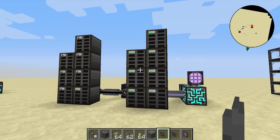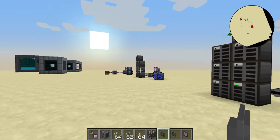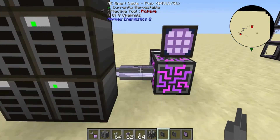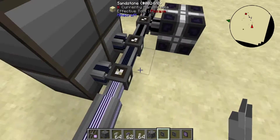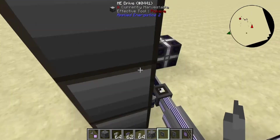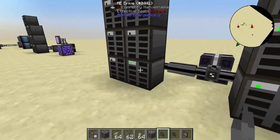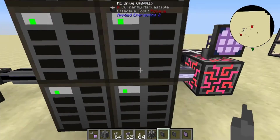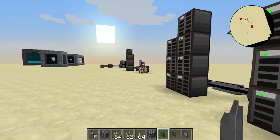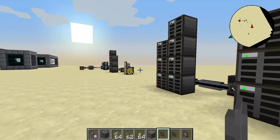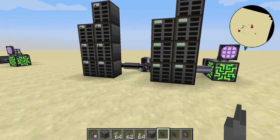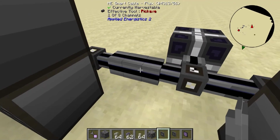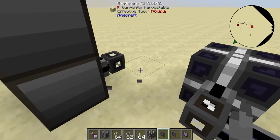Here we have two stacks of seven ME drives. Without anything special going on, it's taking up eight channels — that whole stack plus one of these — and the rest are dark because there aren't enough channels to go around. You might think we'd need two channels to support both stacks, but not necessarily, because you can make two different sub-networks.